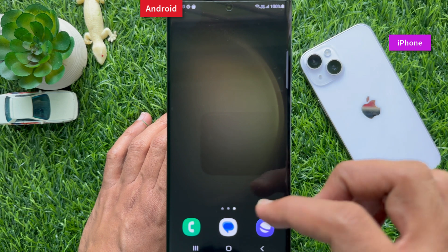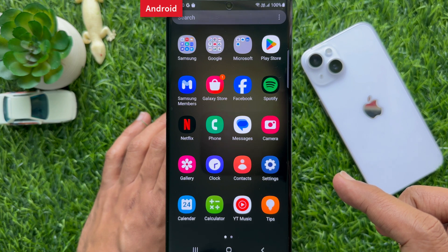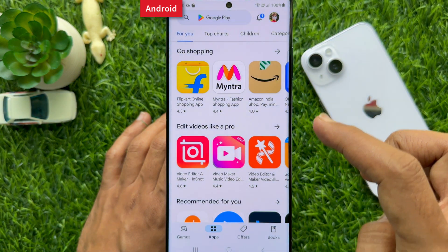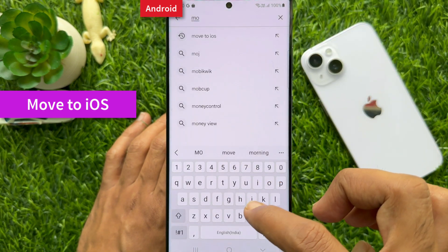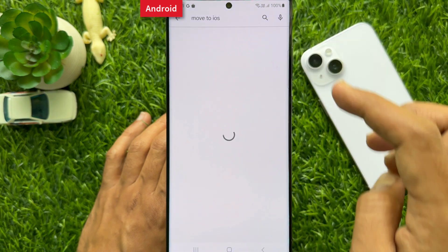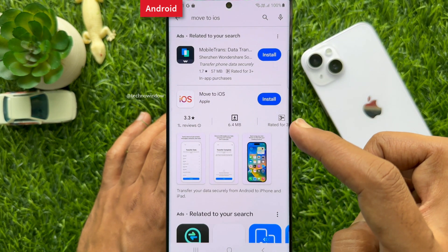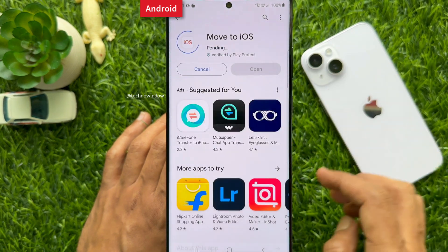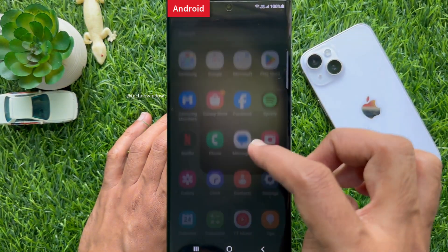First, download and install the Move to iOS app from the Google Play Store on your Android phone. Open Play Store on your Android phone. On the search box, search for Move to iOS. Simply hit Move to iOS. Tap the Install button beside the Move to iOS app. When the Move to iOS app is installed, open Move to iOS.